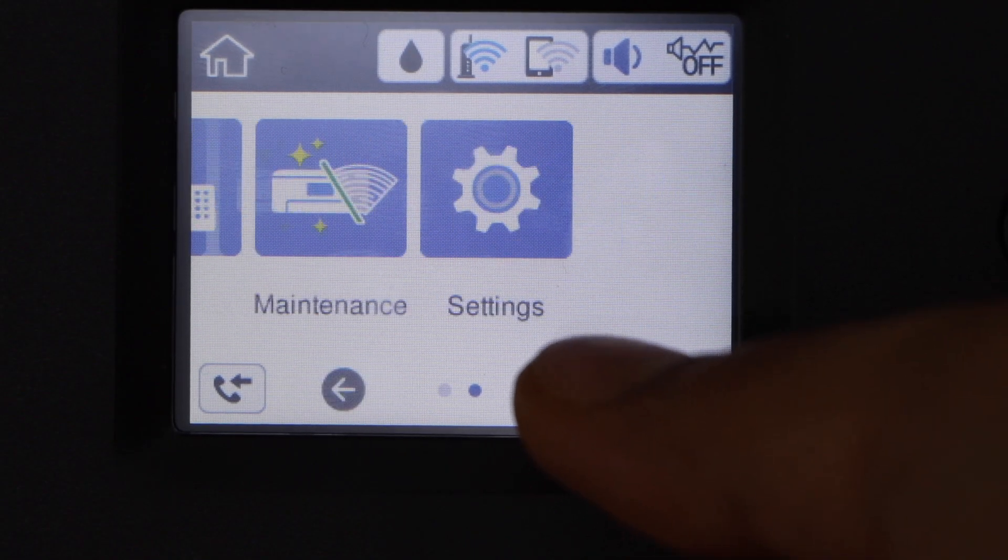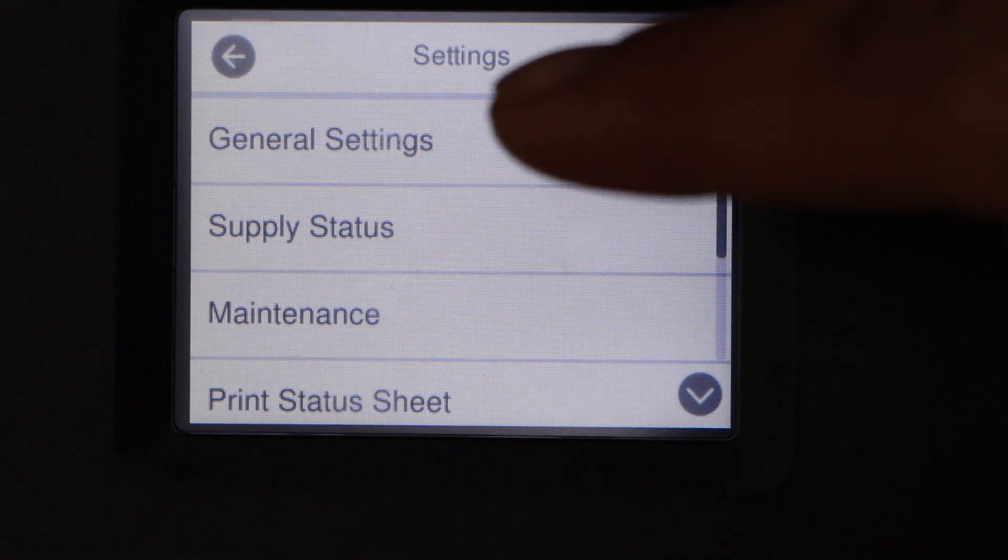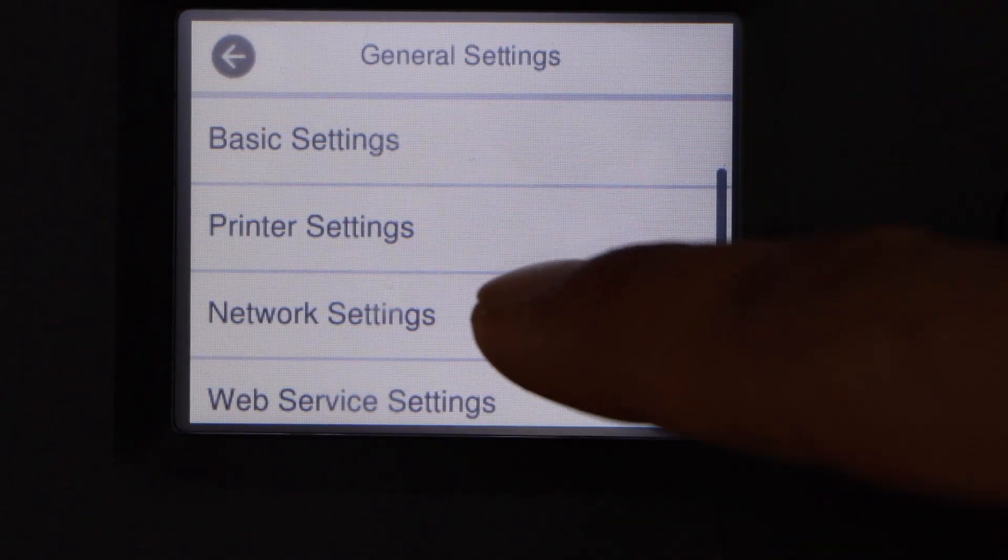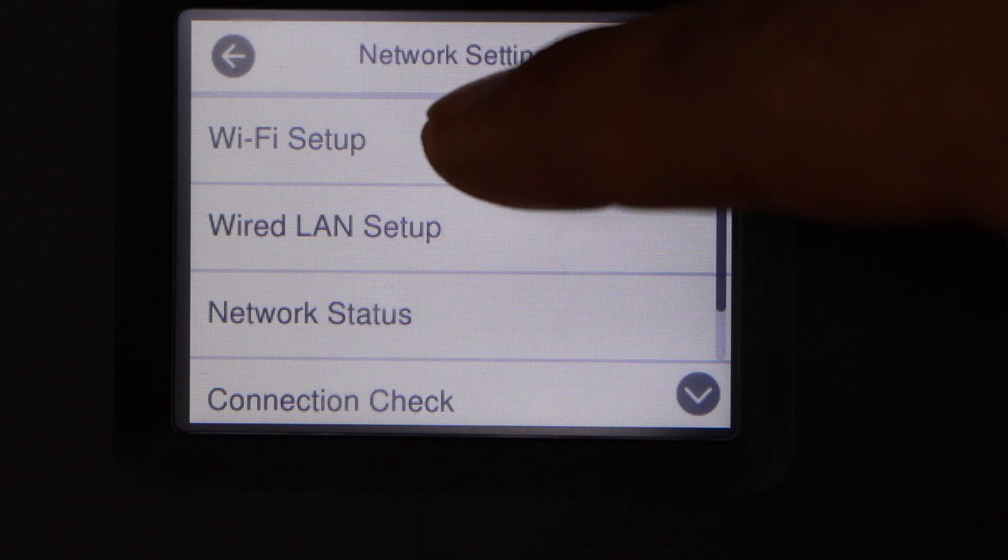Scroll and look for settings, select general setting, network setting, Wi-Fi setup.